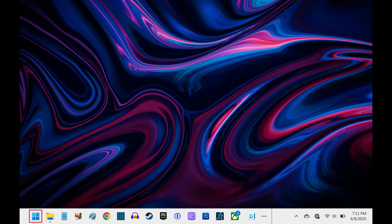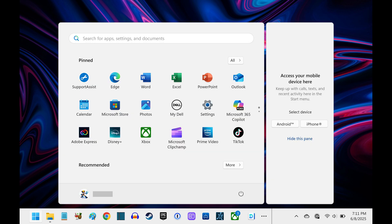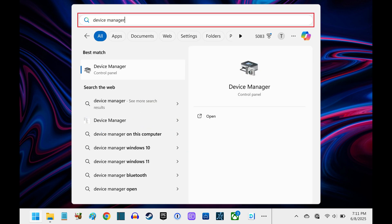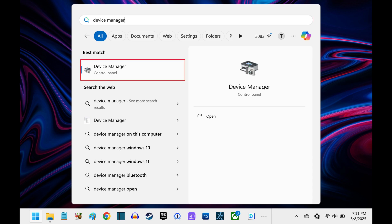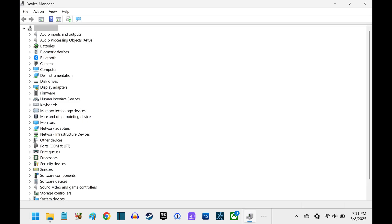Step 1. Click the Windows icon on your taskbar to open a menu, and then search for Device Manager in this menu. Click Device Manager associated with the control panel in this menu. The Device Manager application opens.